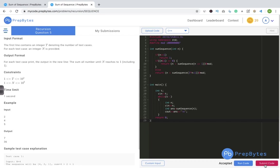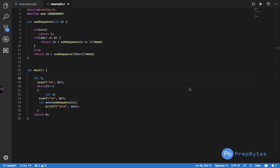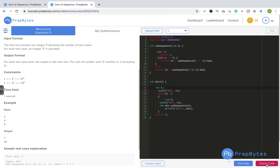Finally, let's look at the C code. In main we take an integer input, run the loop t times, take n, and call the function. The function has the base condition: if n == 1, return 1. If n is even, we call n + sumSequence(n / 2) with the modulus operator. Otherwise we apply the odd condition. We submit and the code is accepted. Make sure you write and dry run the code on your own as well.